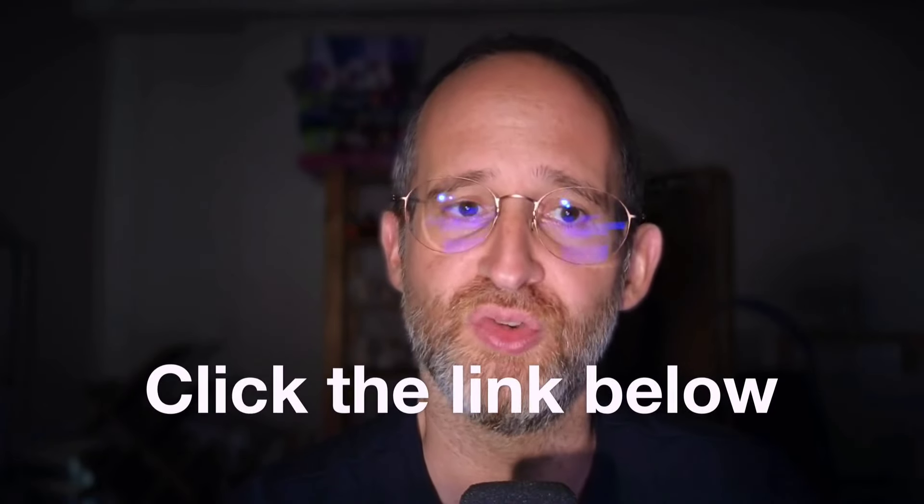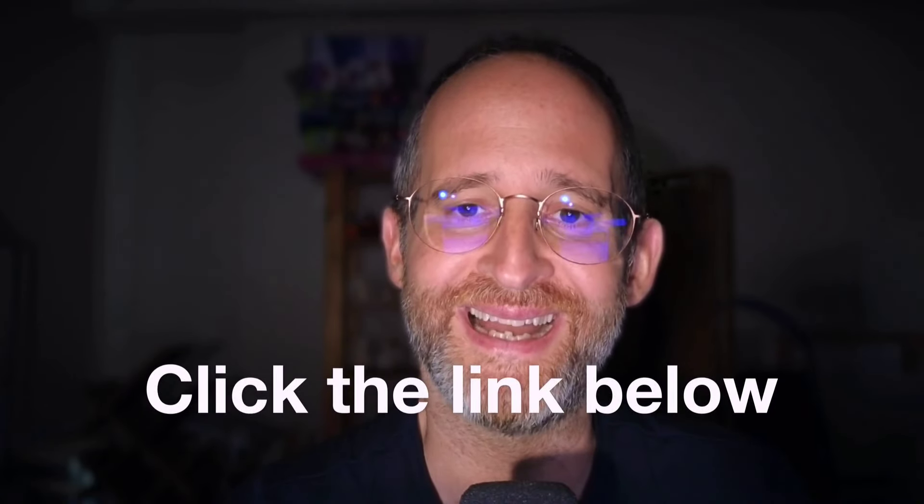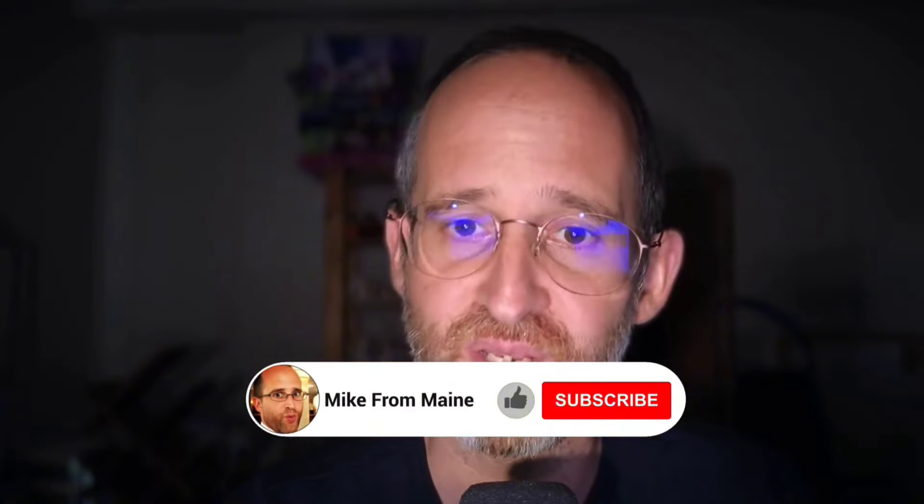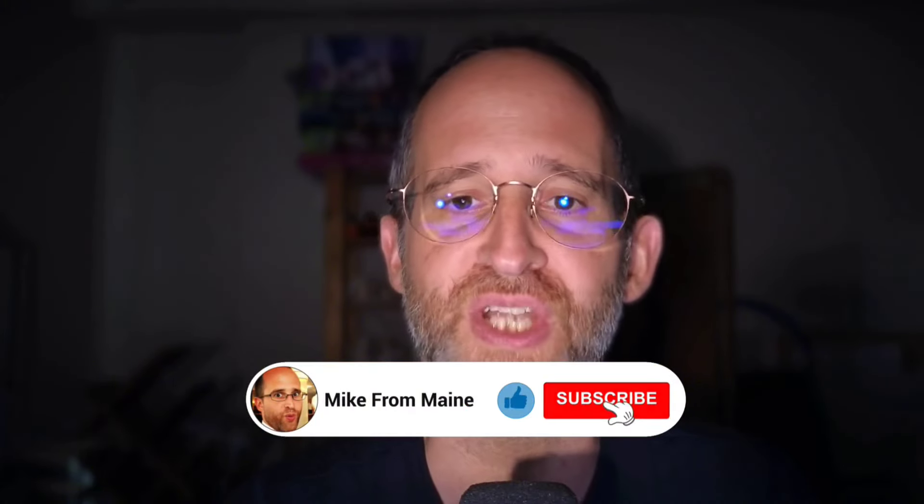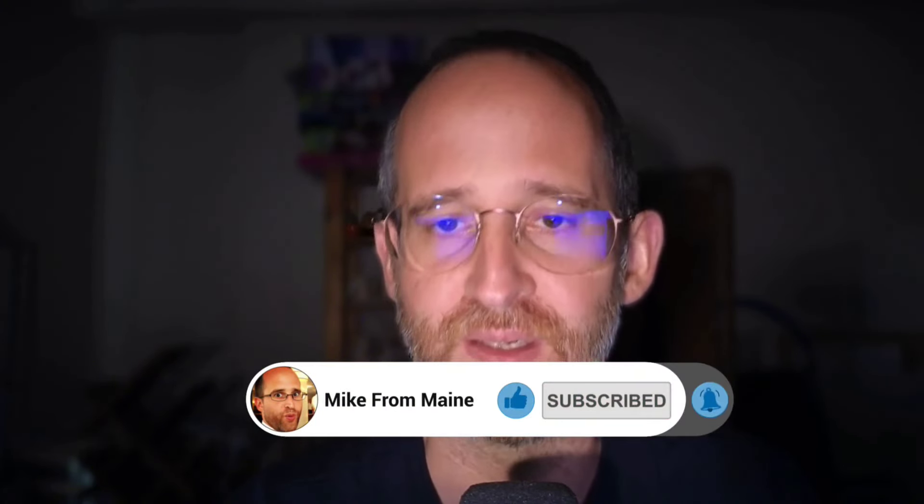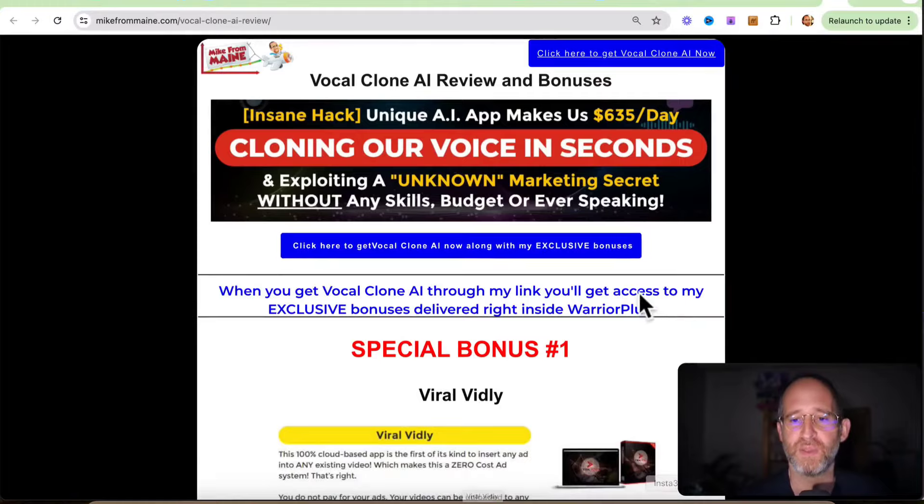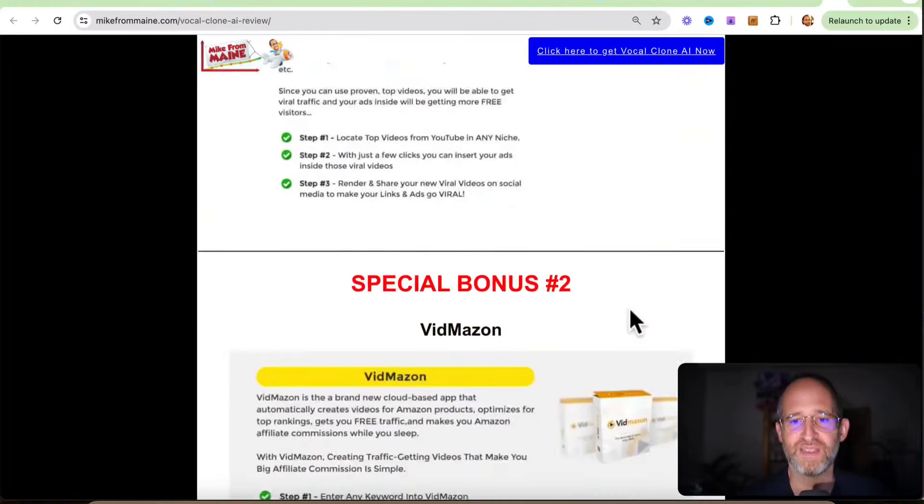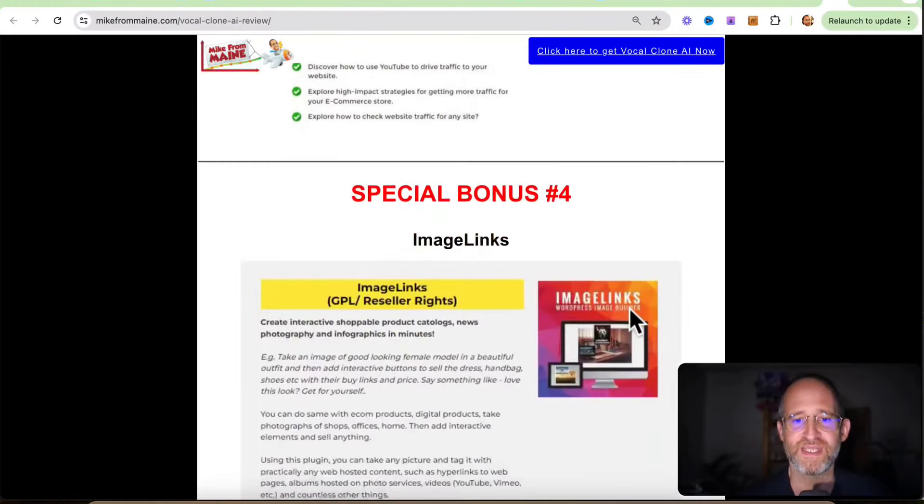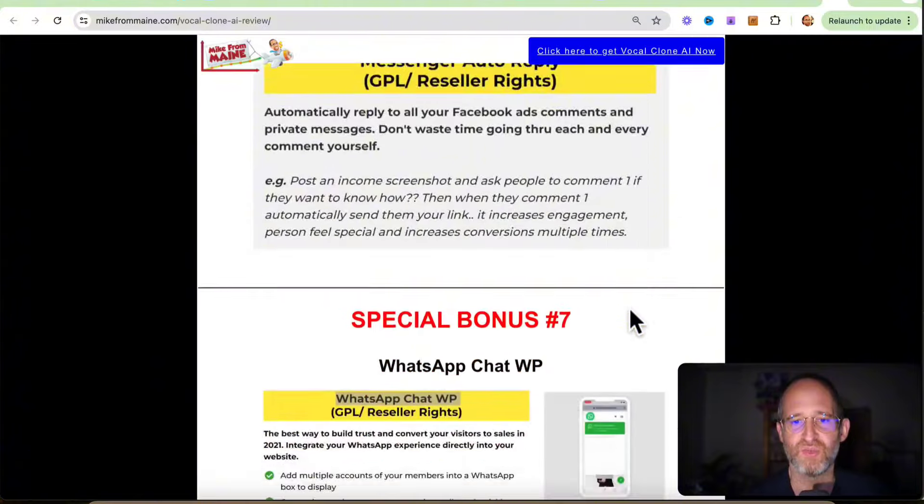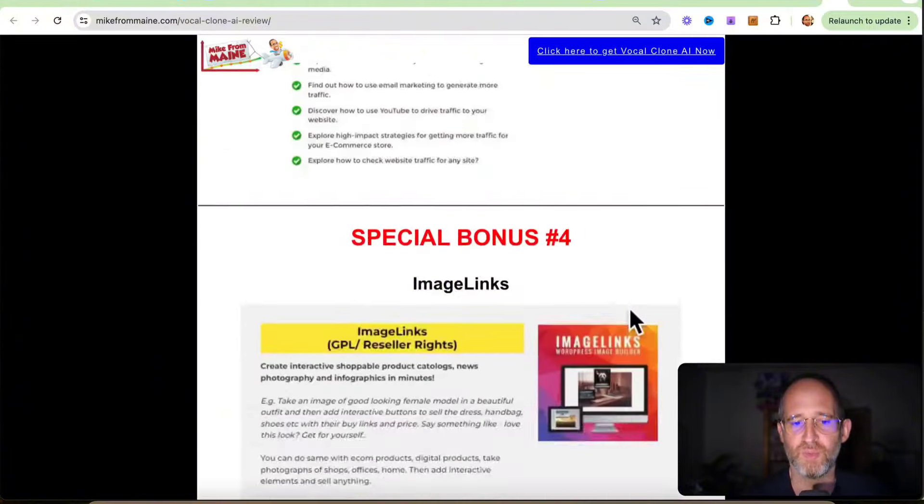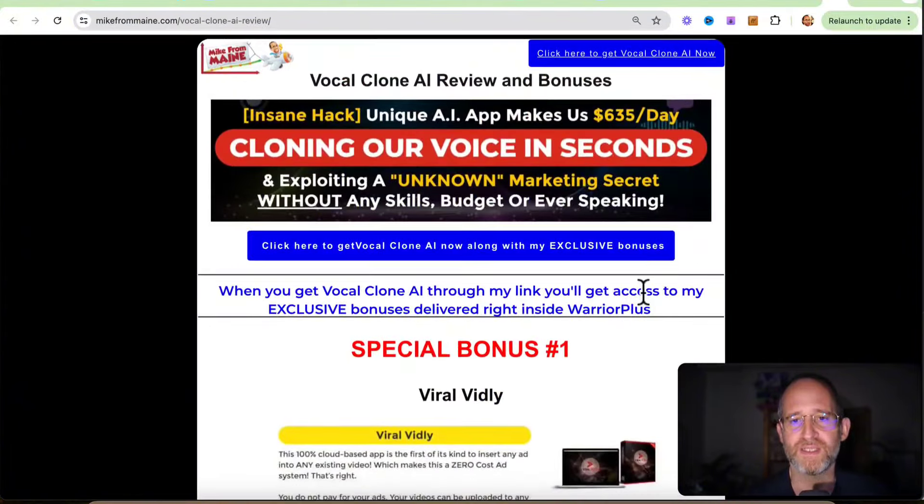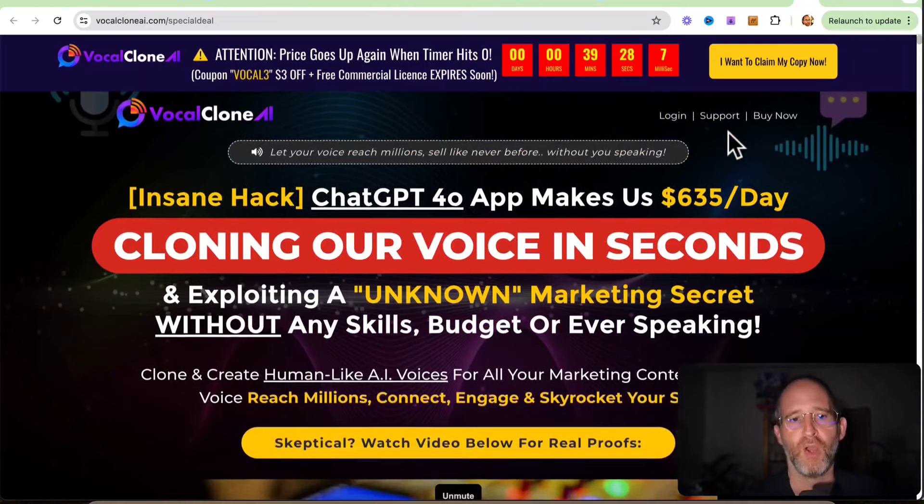If at any point during this review you want to check out VocalClone AI, just go ahead and click that link below. Also, please like this video. It really helps out with my YouTube channel and I appreciate it. And make sure you hit that subscribe button and bell notification. Last thing before we jump in here, I just want to show you my bonus page. We've got a ton of extra bonuses that you're going to be getting if you purchase this through my link. All these bonuses will be waiting for you right inside of Warrior Plus after you purchase through my link.